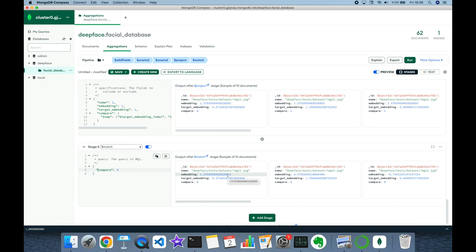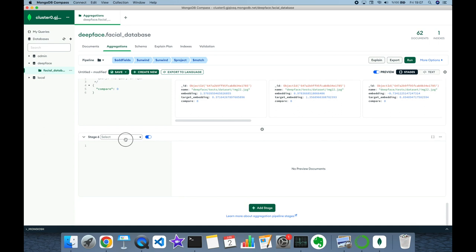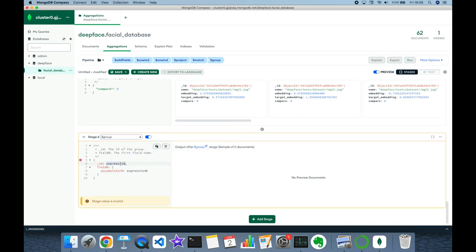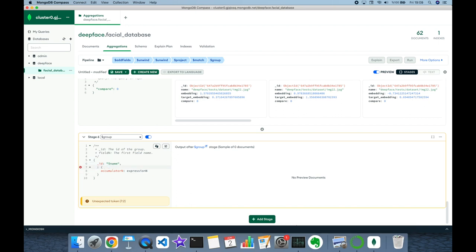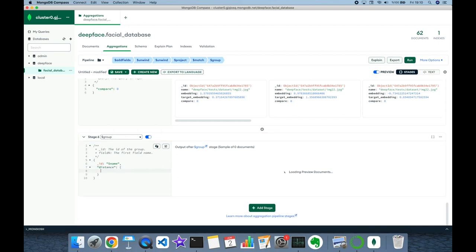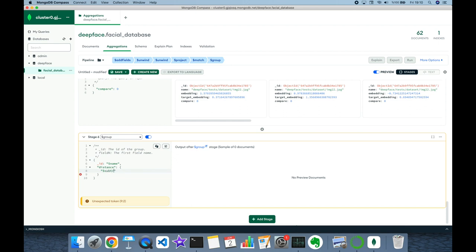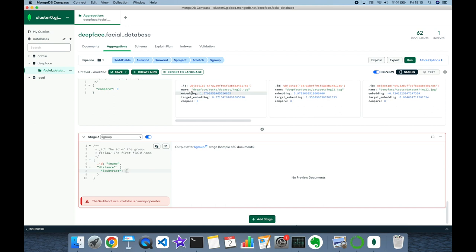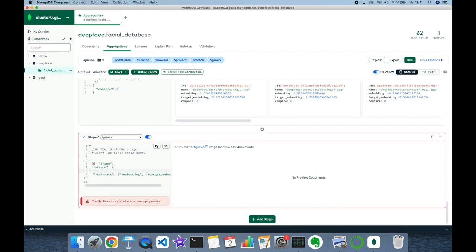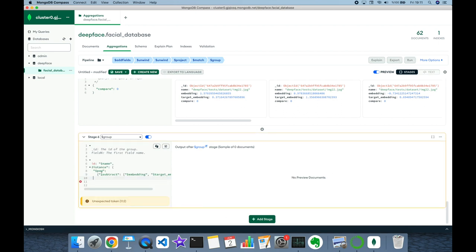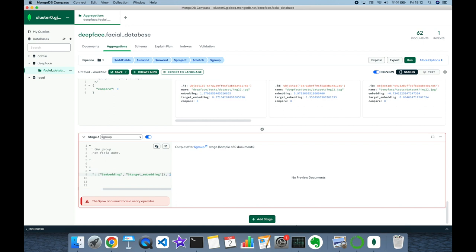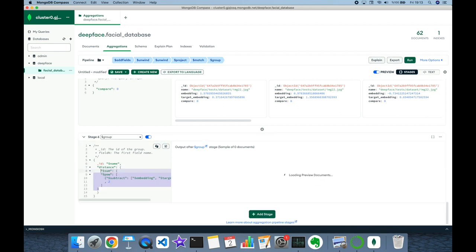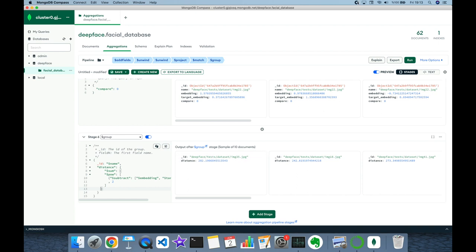Now I can compare each matching embedding dimension value with the target embedding dimension value. To compute Euclidean distance I add a $group stage, grouping by image name (_id = name). For each group I accumulate the sum of squared differences: I use $subtract to find the difference of embedding and target_embedding values, wrap it in $pow with exponent 2 to square it, and use $sum to add up all squared differences across dimensions.